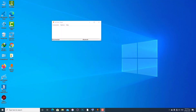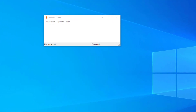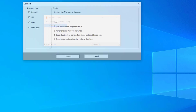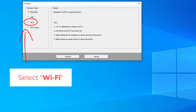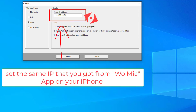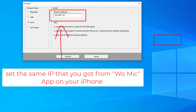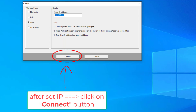Go back to your PC and click on Connection, then click Connect. Select the Wi-Fi tab. Here you must enter the same IP address that you got from the Wumik app on your iPhone. Set the IP address and click Connect.